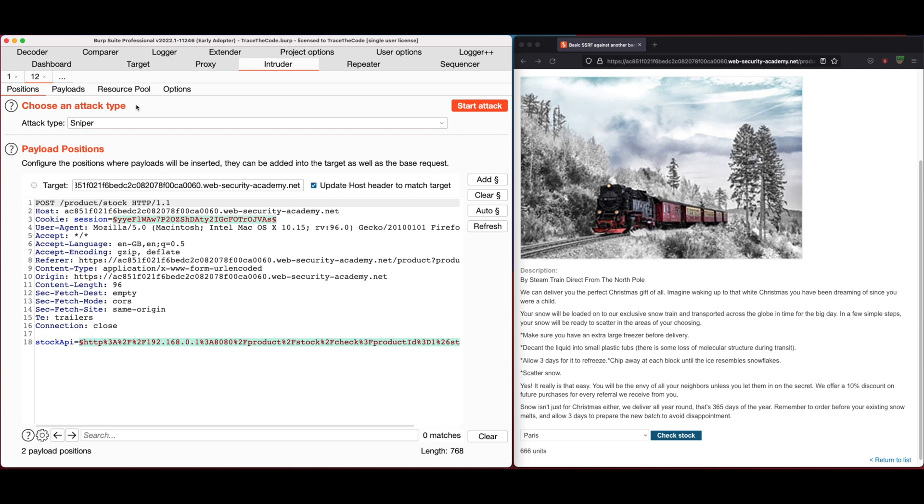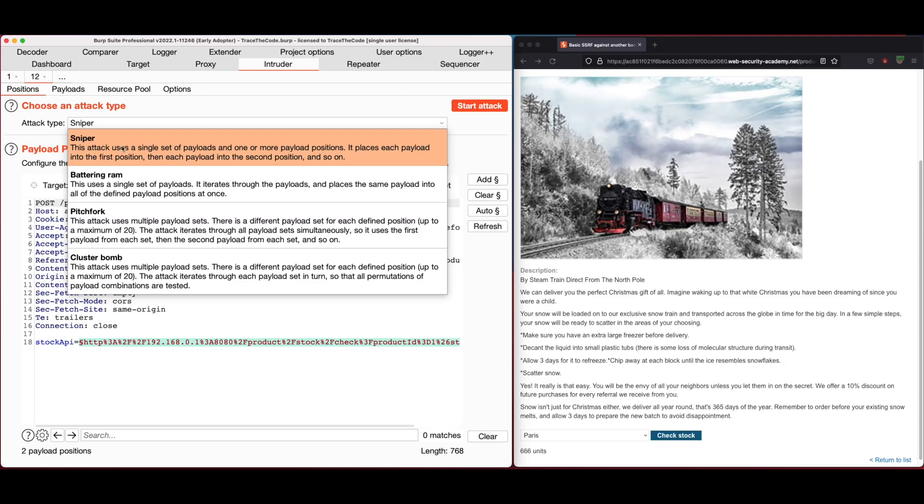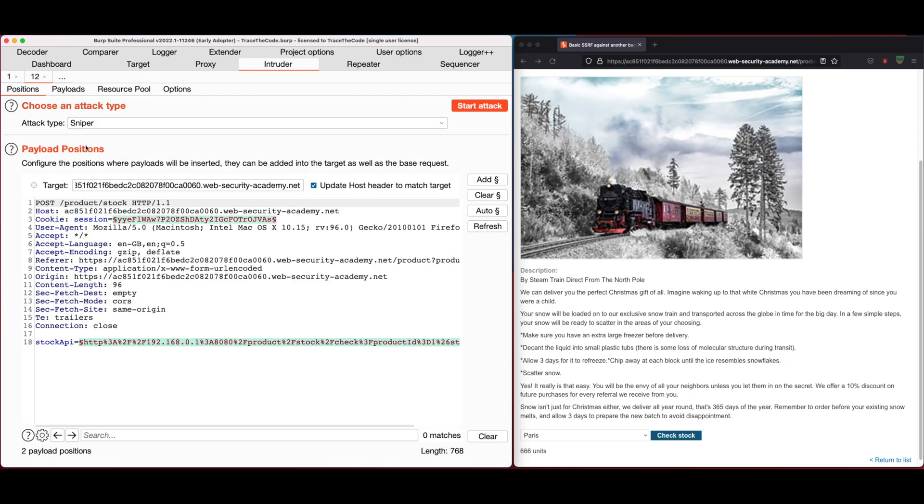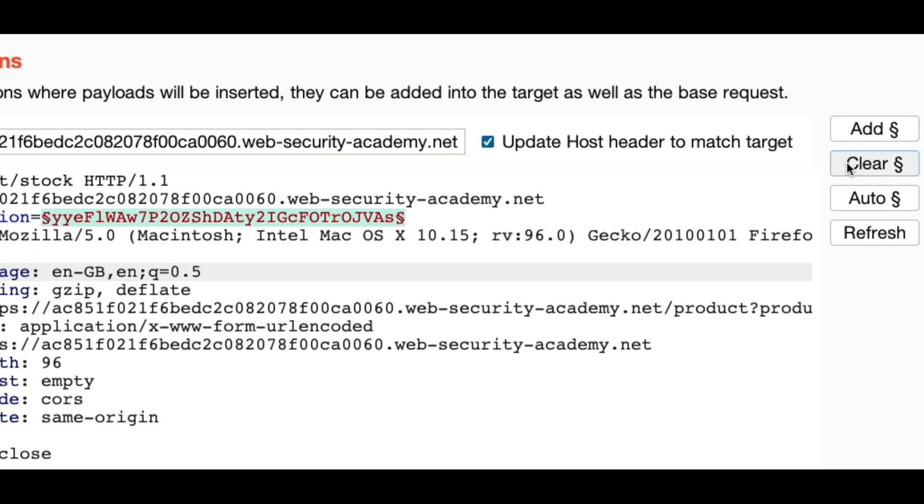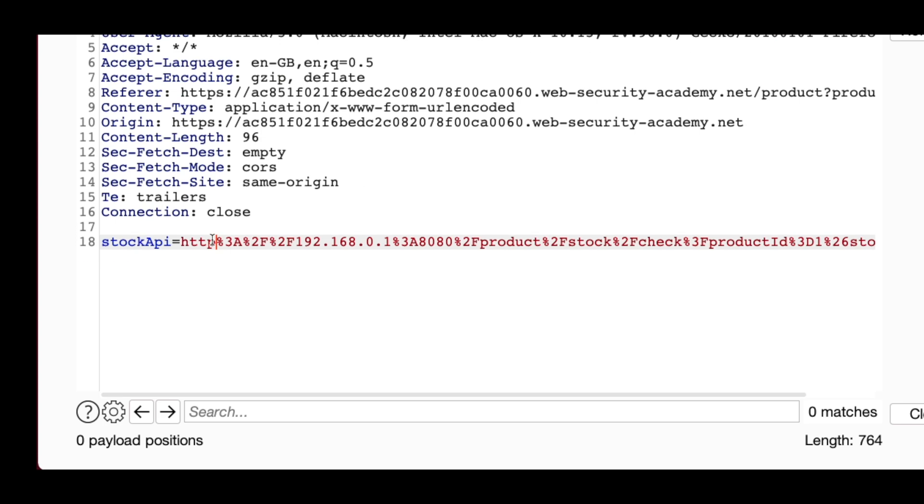In the position tab for the attack type from the available options, we choose sniper since we only have one set of payloads. Then in the payload positions, we need to define the location where payloads will be inserted. First, I click on clear button to remove the positions that Burp has highlighted.